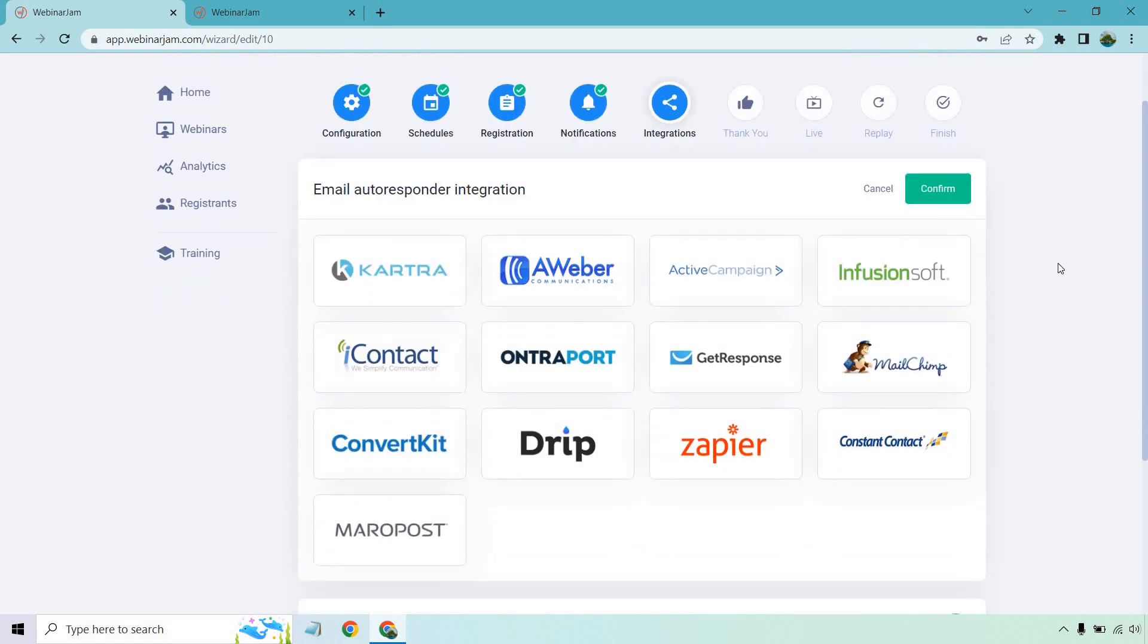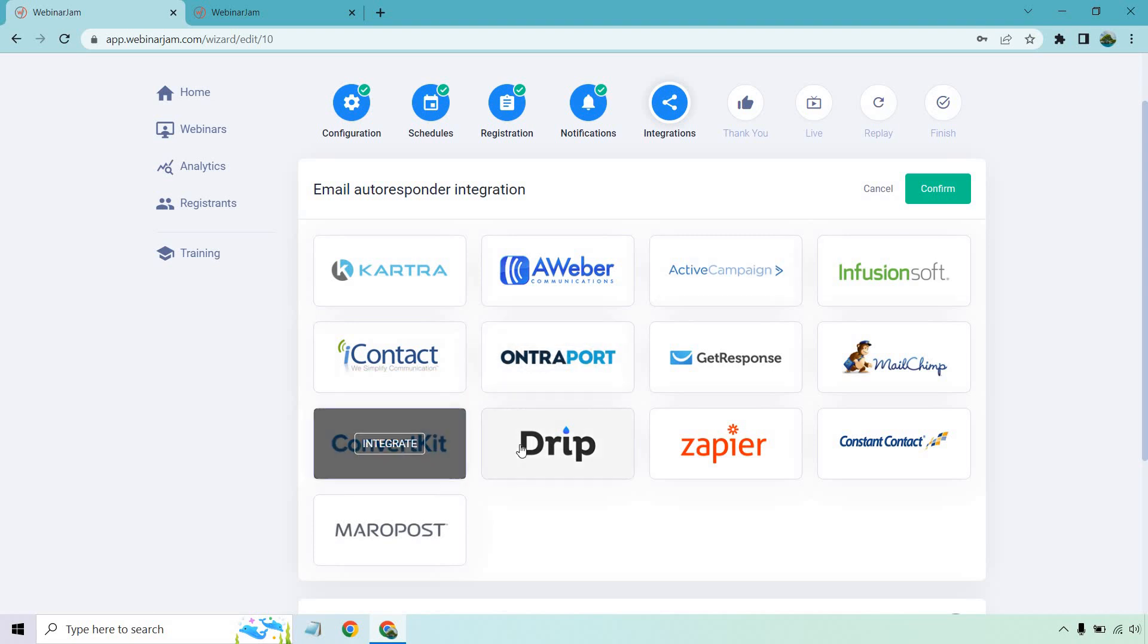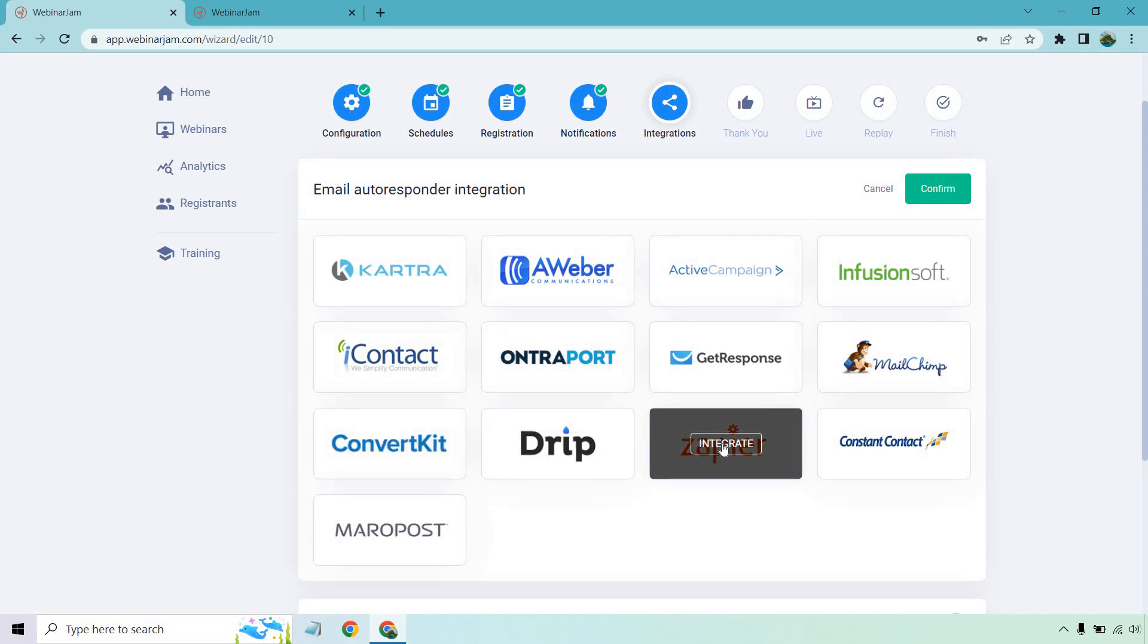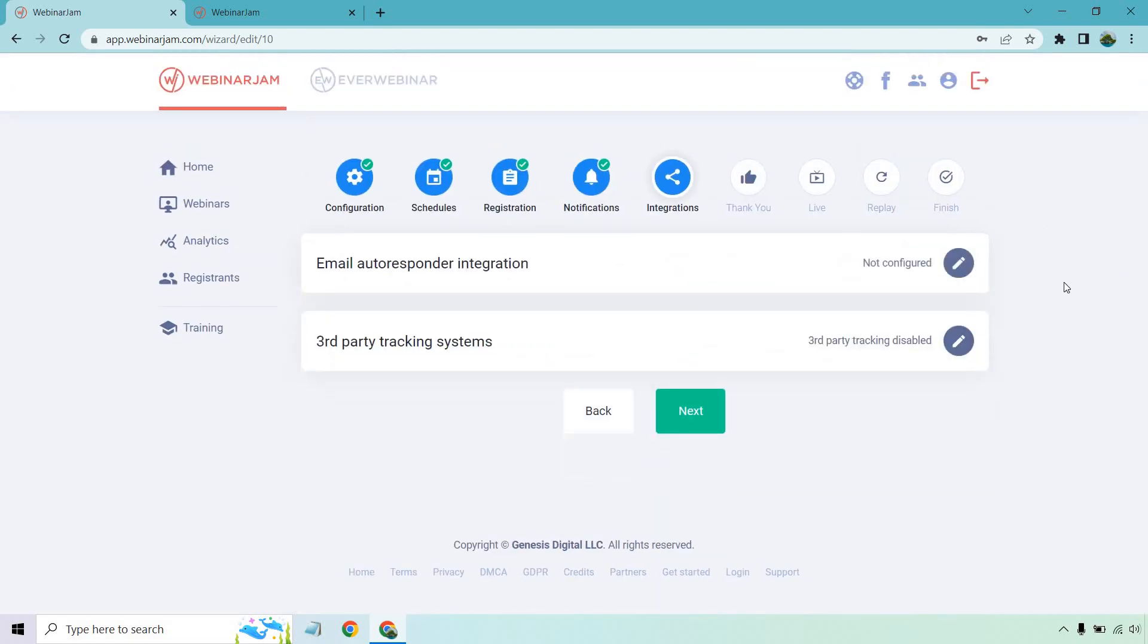So Kartra, Aweber, ActiveCampaign, Infusionsoft, iContact, Entreport, GetResponse, MailChimp, ConvertKit, Drip, Zapier, which is big because that integrates with a lot of things, Constant Contact, and of course, MeritPost.